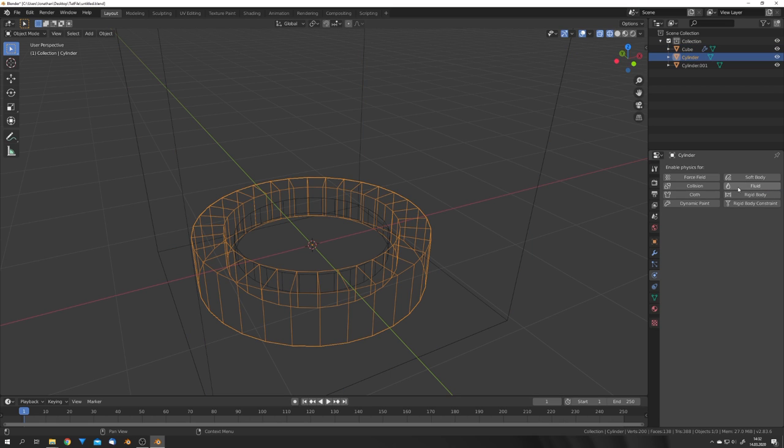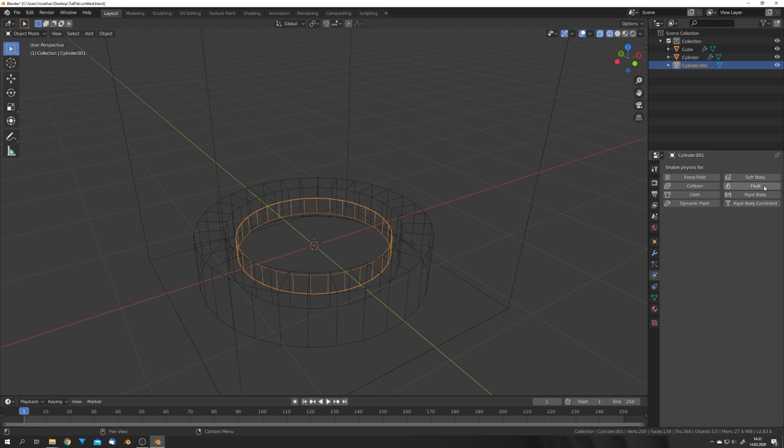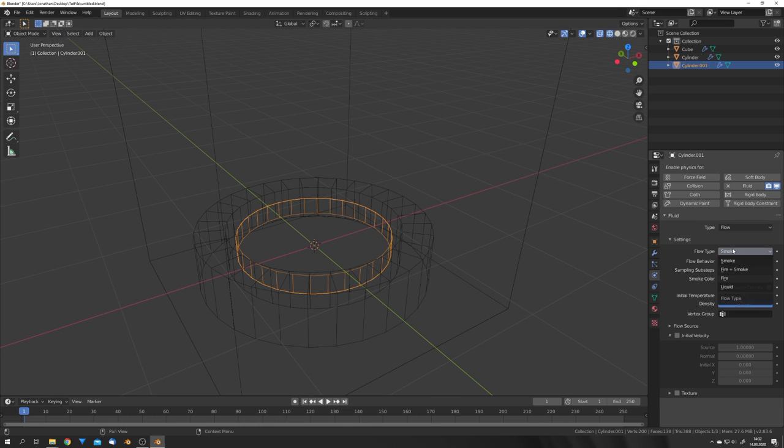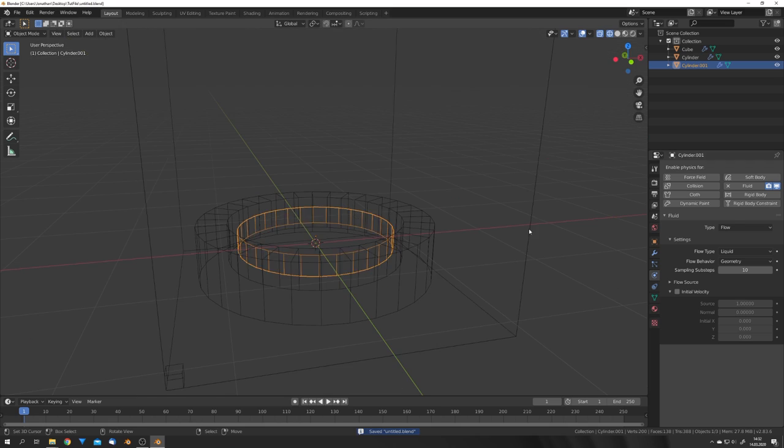And for this cylinder, select effector and keep it at collision. And for this object, we're gonna select flow, liquid, and geometry. I'm also gonna turn up the sampling sub-steps just for a nicer simulation.